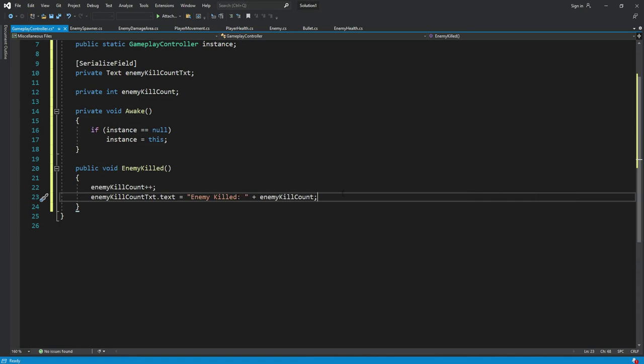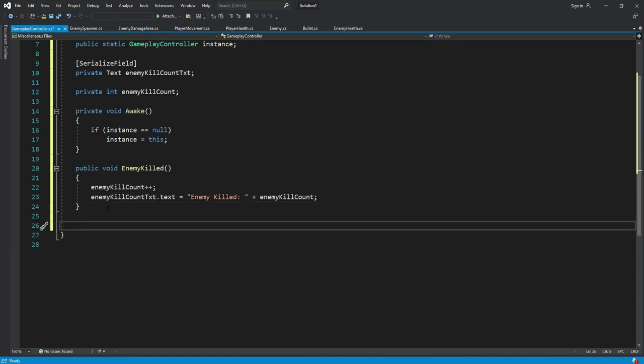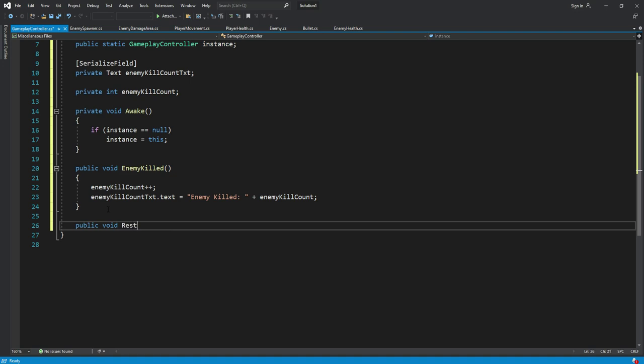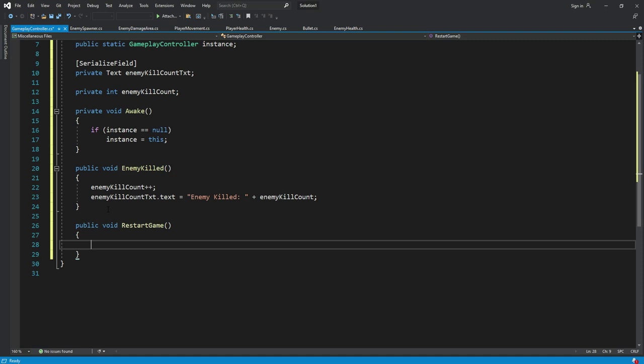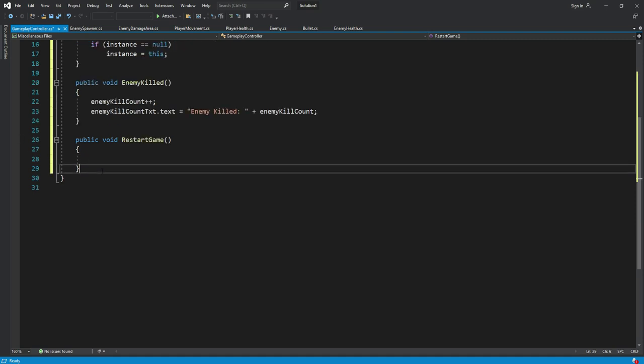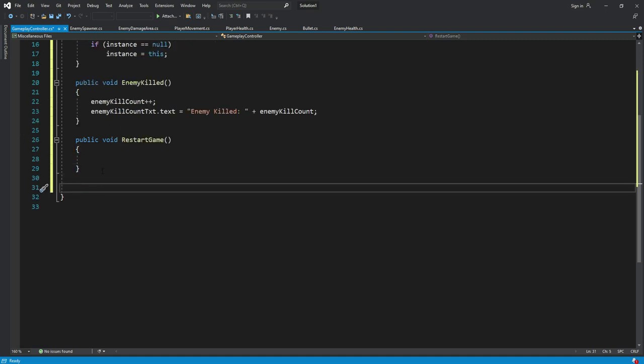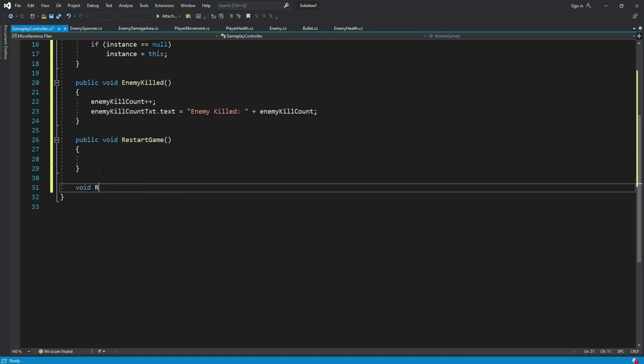For restarting the game when the player dies, we will say void restart game. In here we will restart the game after three seconds when the player die. We will get another function by the name of restart.